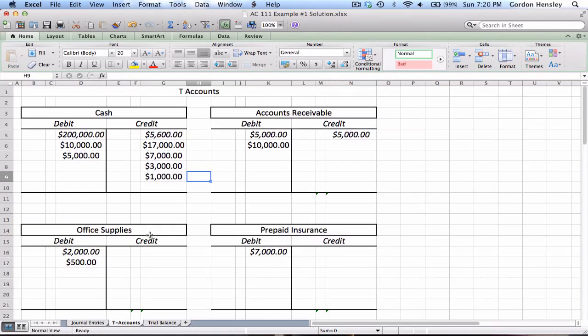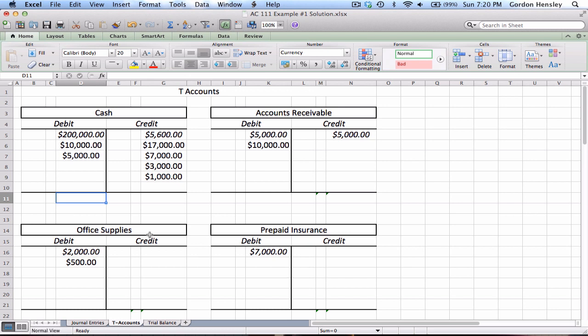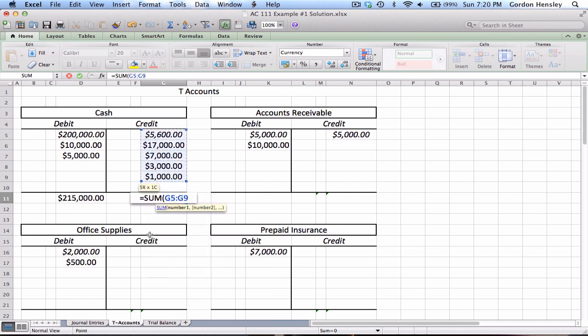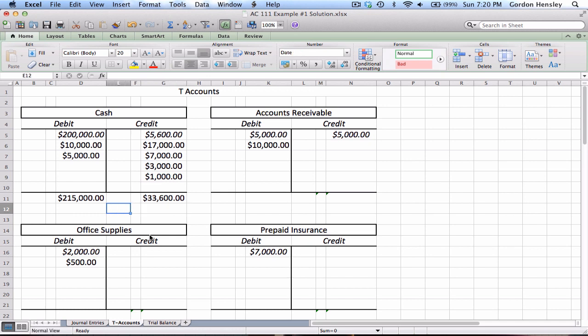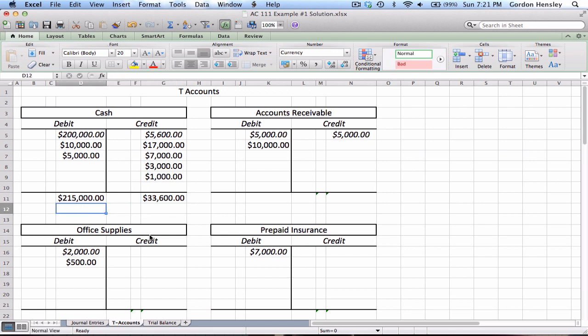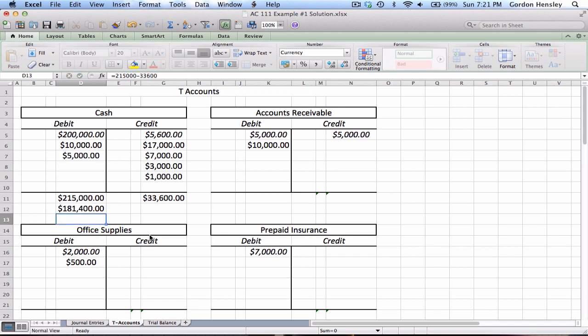To finish part two, I need to go back and balance all the T-accounts. Some are easy, some are more difficult. Cash is the hardest because I have to see how much it has on each side and determine which side is largest. We've got $200,000, $10,000, and $5,000 — adding up all the debits gives $215,000, and the credits total $33,600. The debit side is clearly larger.